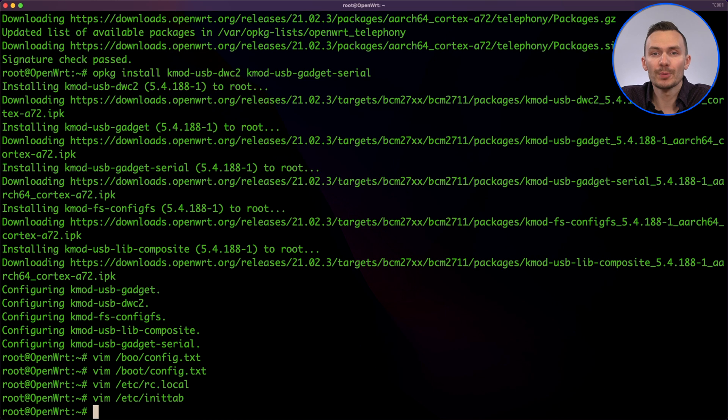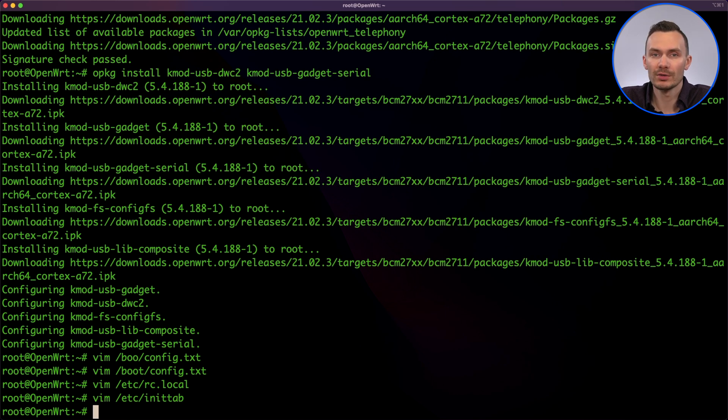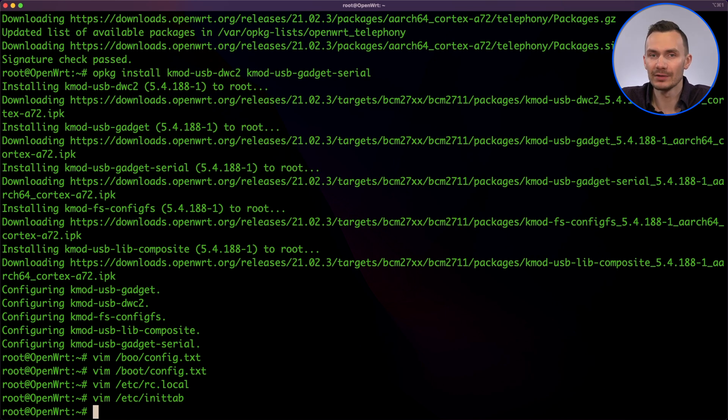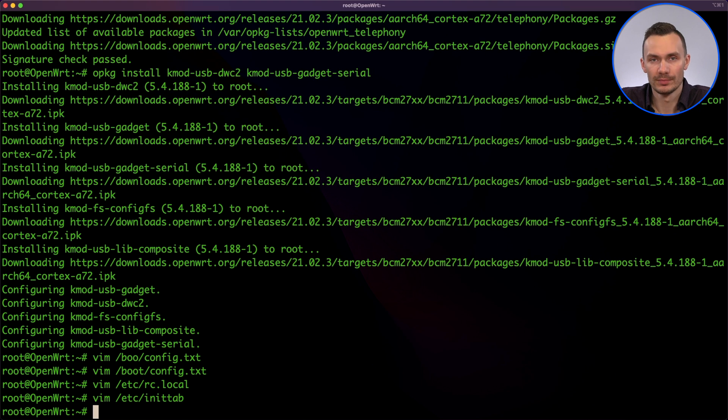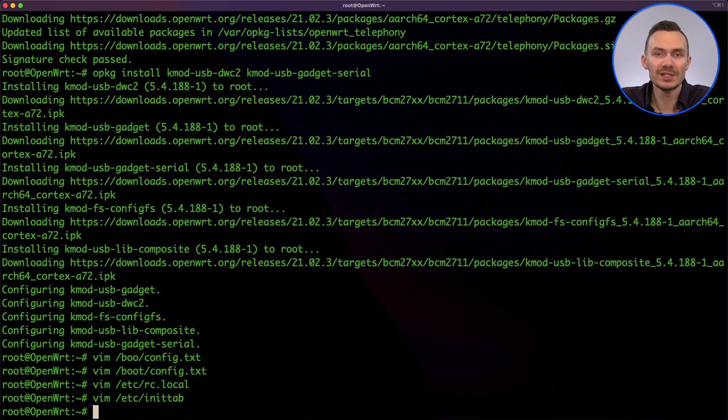Lastly, in order to prompt for a password when using a serial console, we need to modify the etc.config system file. In here, we'll change the TTY login from zero to one. Additionally, you can do this by using UCI commands set and commit.